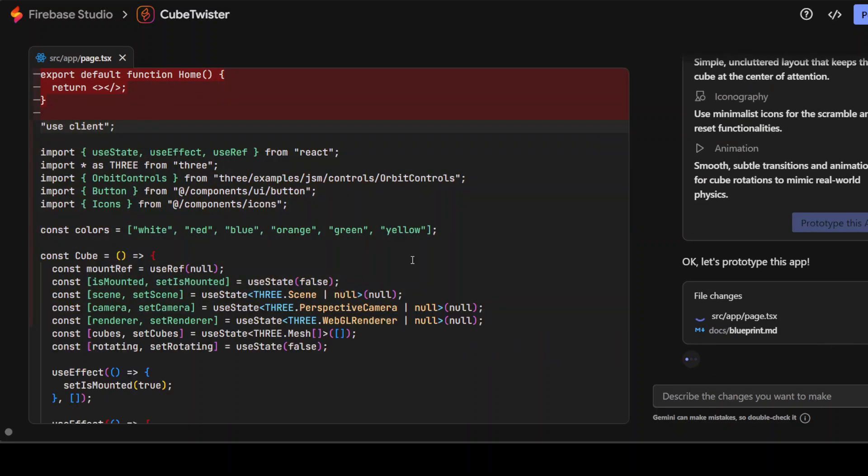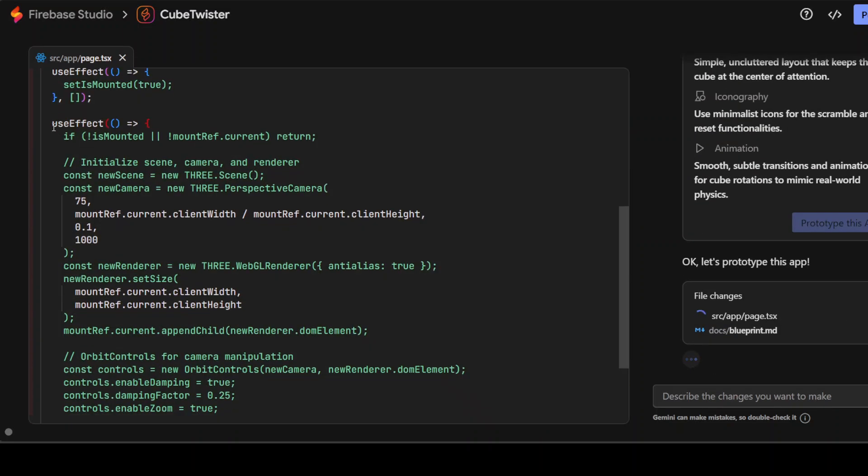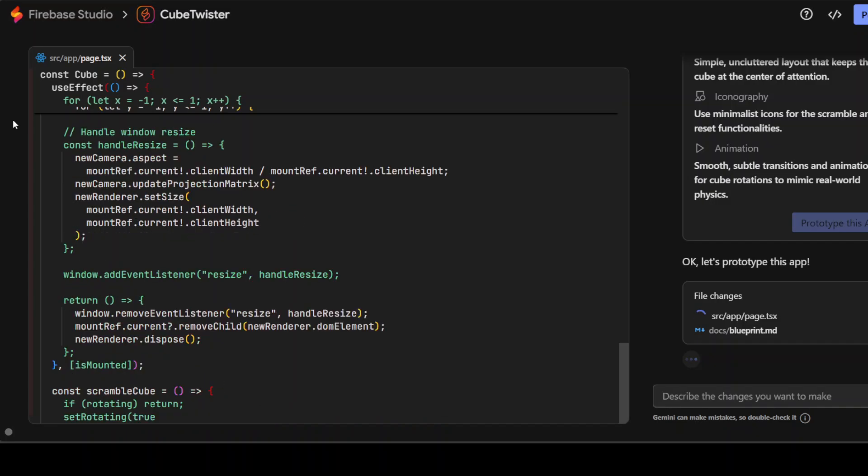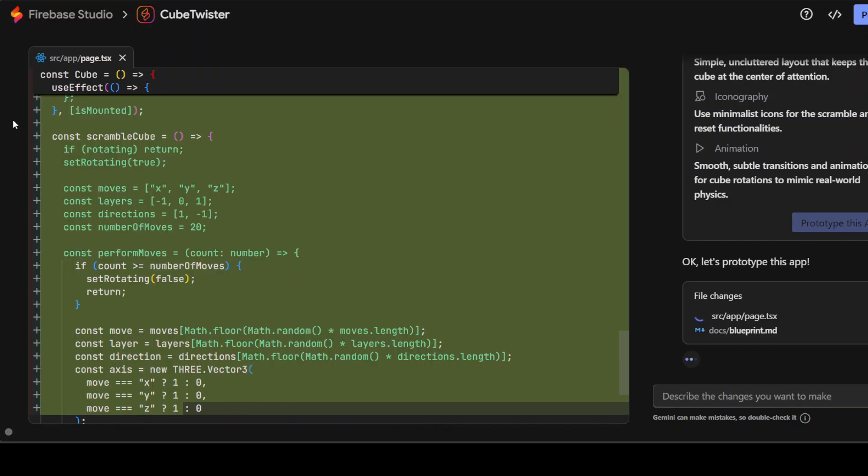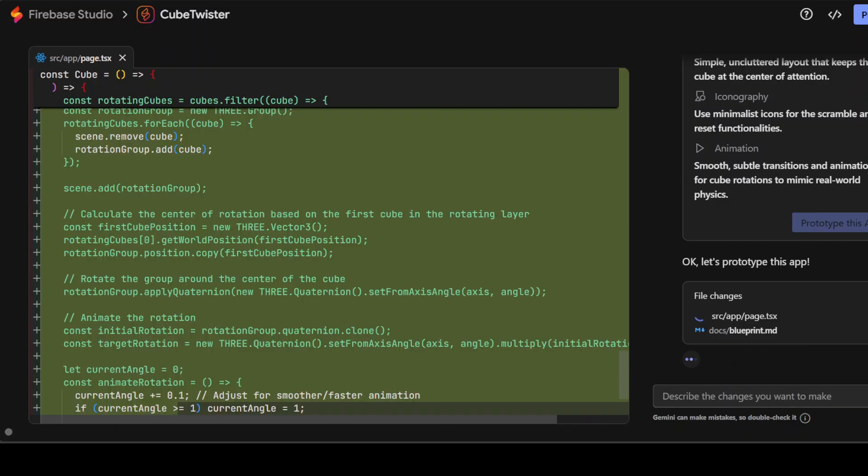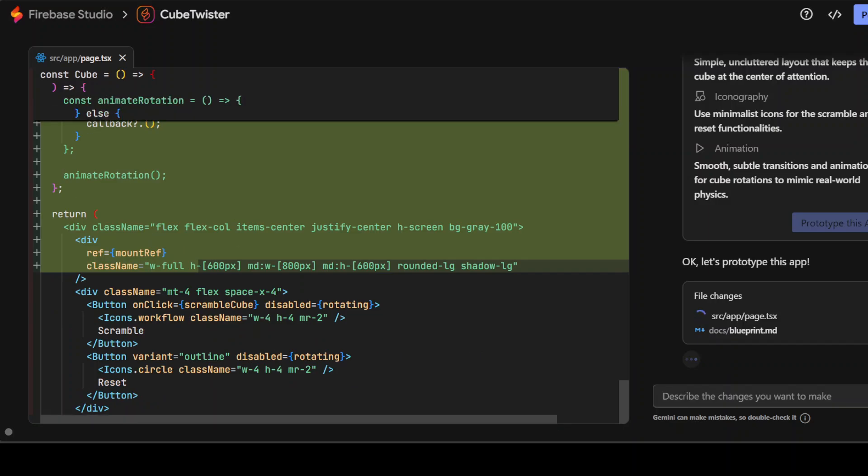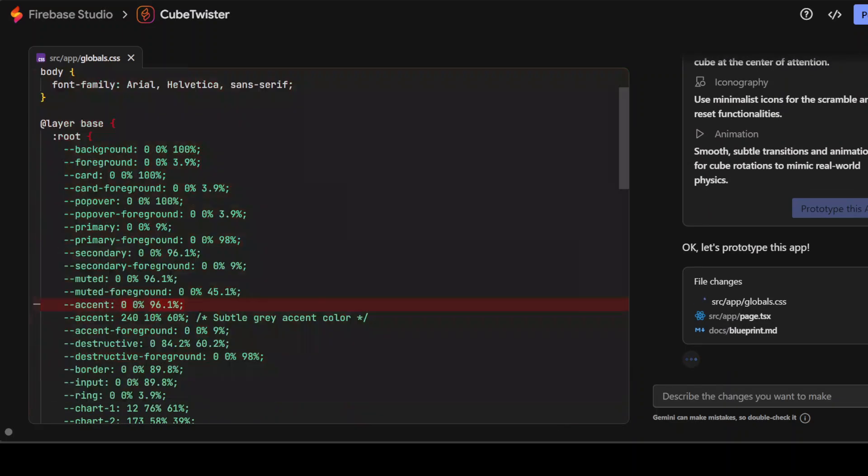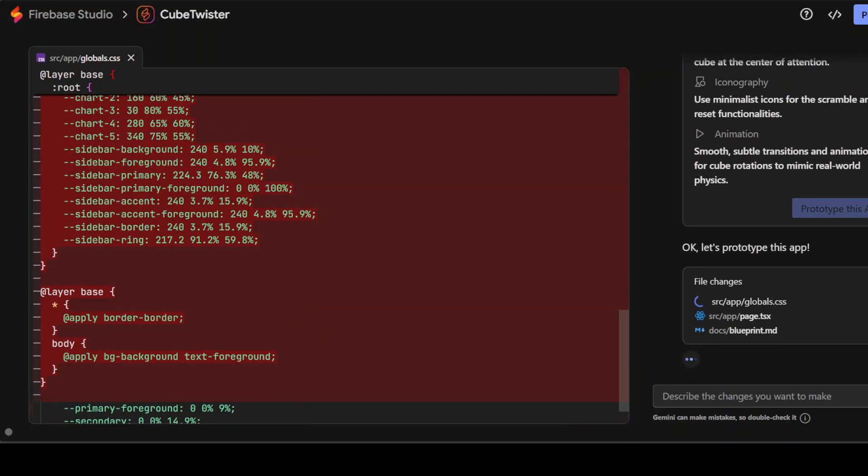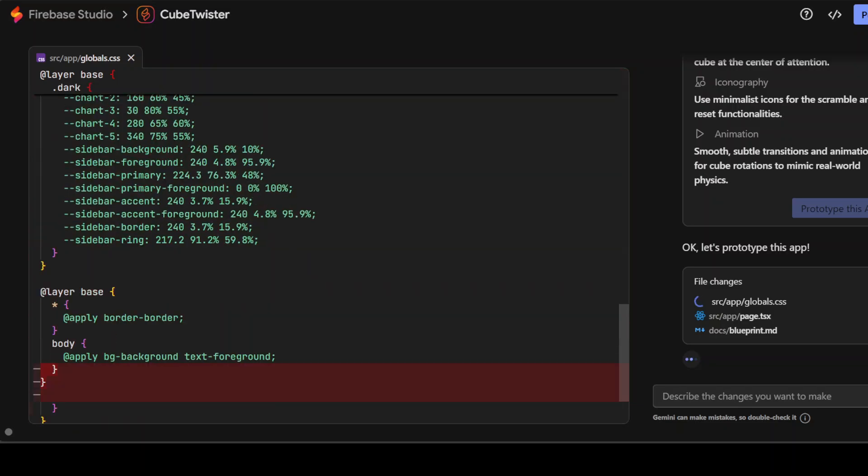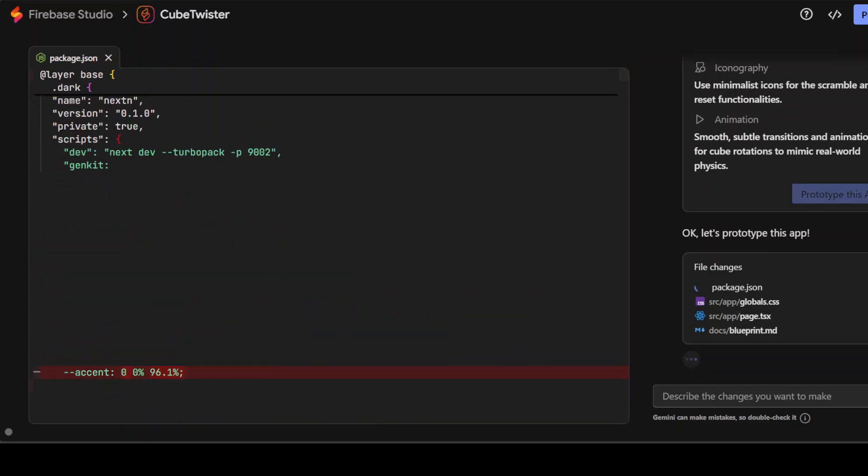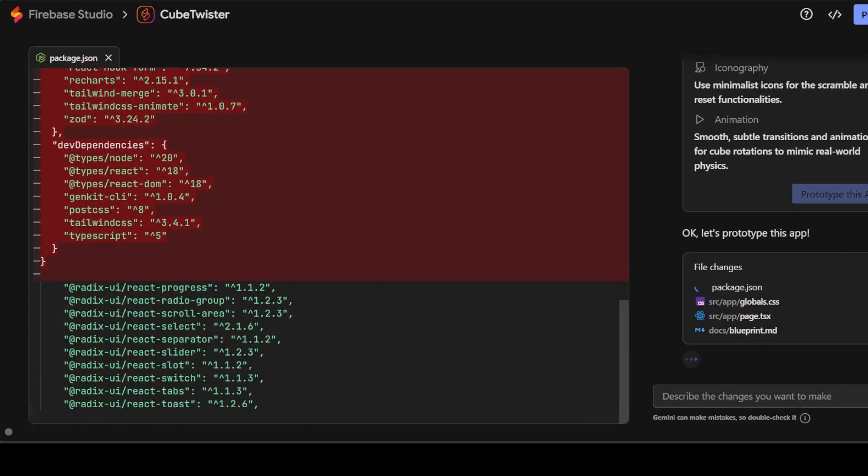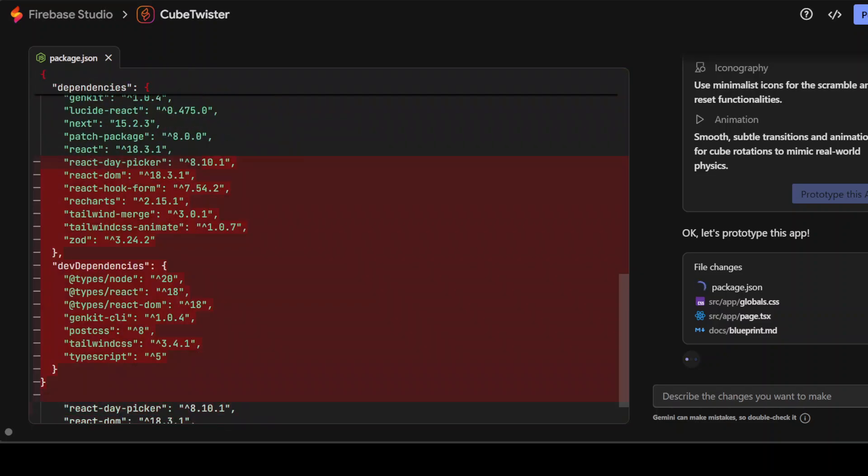There you go. So there is a source page on the left hand side. On the right hand side it is doing the file changes. And you can see this is simply magic. This is simply sublime. So already you can see that things are moving very rapidly.